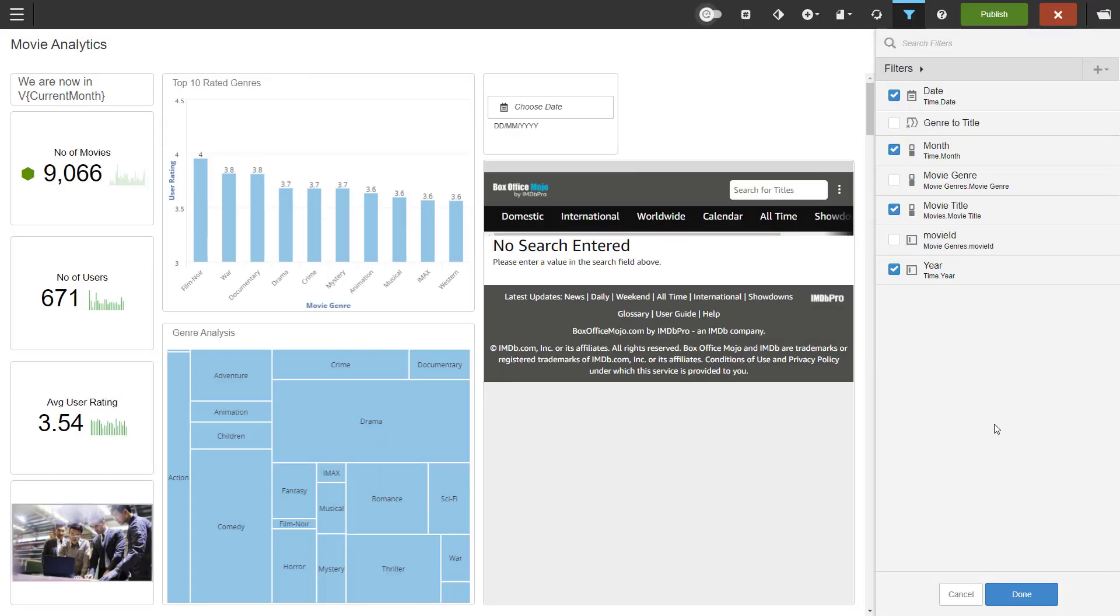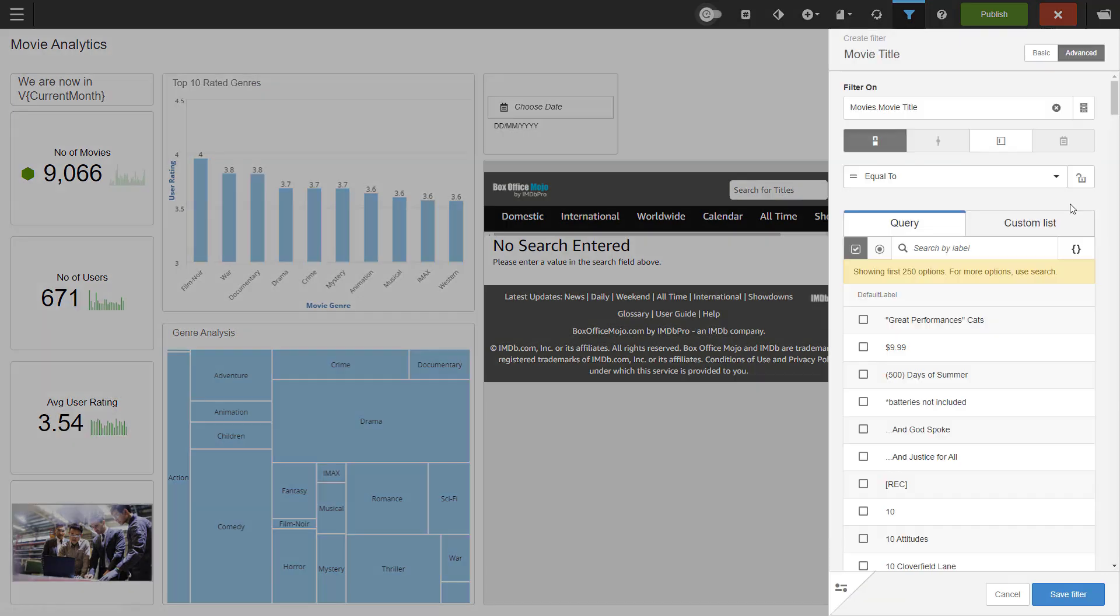On to value filters. For this one, I will edit the movie title filter. We can see we're filtering on movies dimension, movie title attributes and we have a query-based filter.